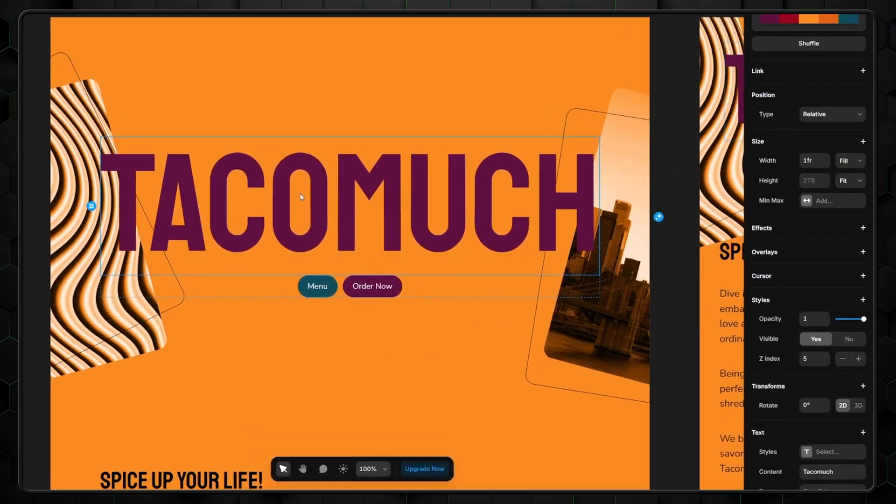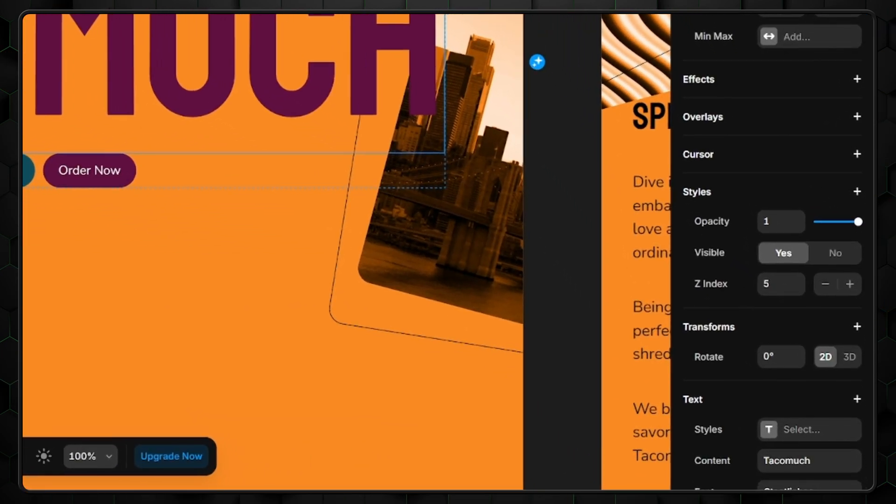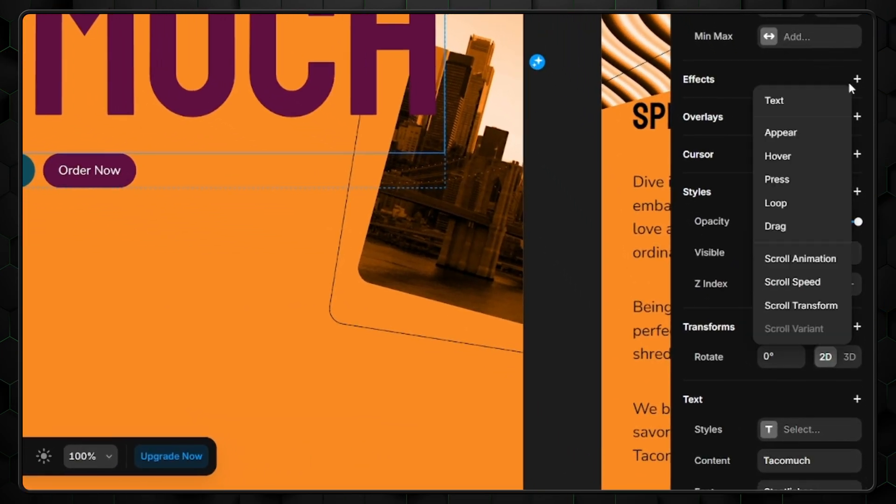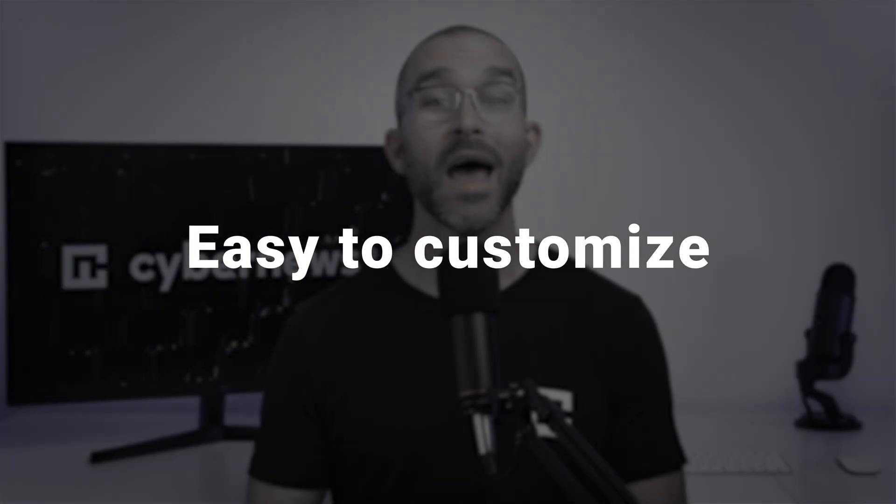To start using effects, select the element you want to customize and a menu on the right side of the screen will appear. Then expand the effects section and you'll have multiple settings to choose from. Safe to say, Framer is easy to customize and there is a learning curve for sure.